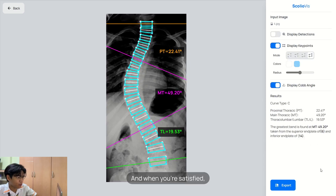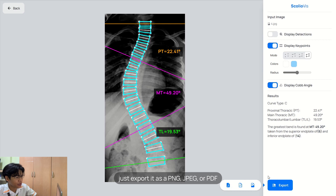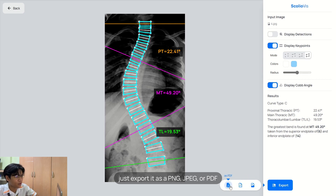And when you're satisfied, just export it as a PNG, JPEG, or PDF.